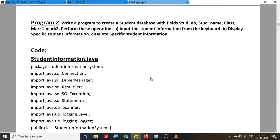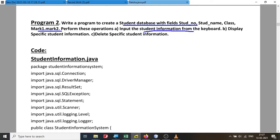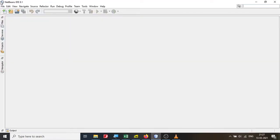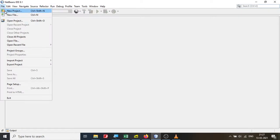Let us look at one other program. In this program we are supposed to create a student database, and the database has a few fields in a table: student number, student name, class, and marks in two subjects. We are supposed to input information from the keyboard, display information of a specific student, as well as delete the information of a specific student.